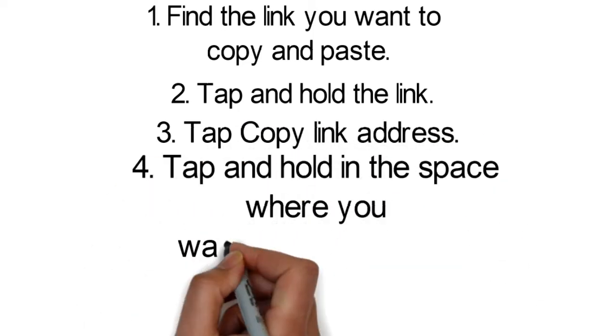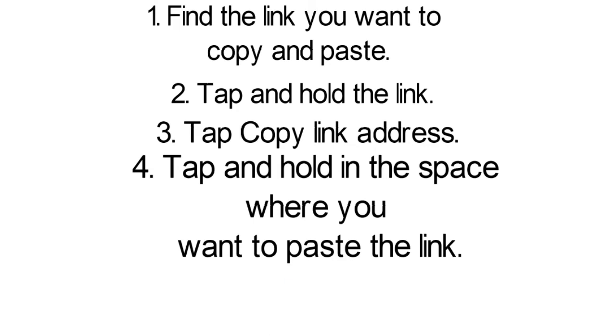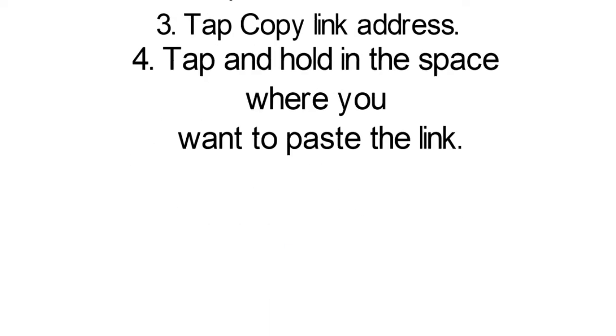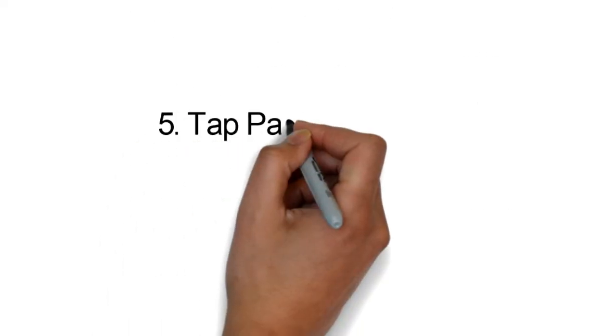Step 4: Tap and hold in the space where you want to paste the link. Step 5: Tap paste in the menu that appears.